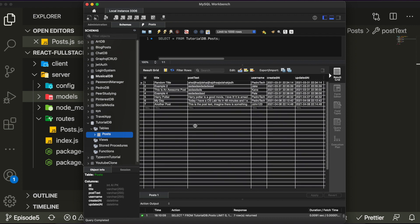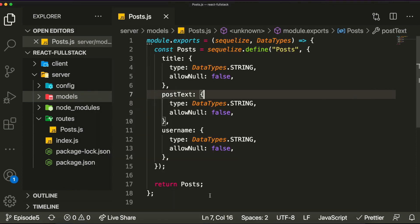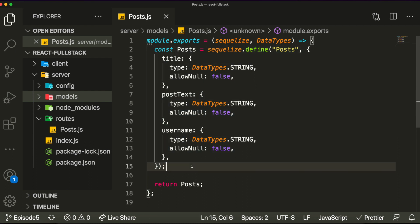If we want to implement a comment section, we need to create another table to store the comments. We'll call it comments. We need to find a way to associate this posts table to the comments table, because each post might have many different comments. We'll use associations so that in our comments table we have a key pointing to the posts table, telling us exactly which post each comment belongs to.